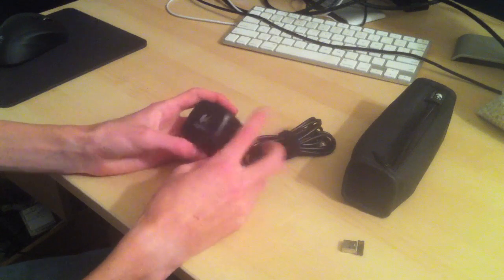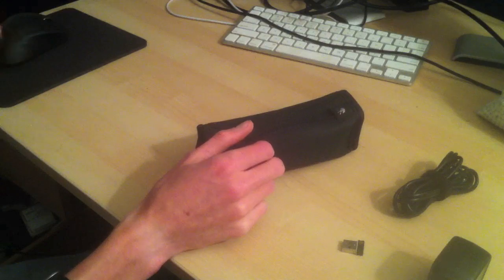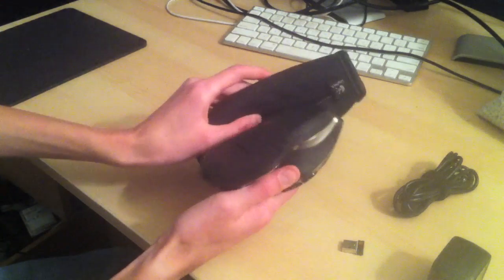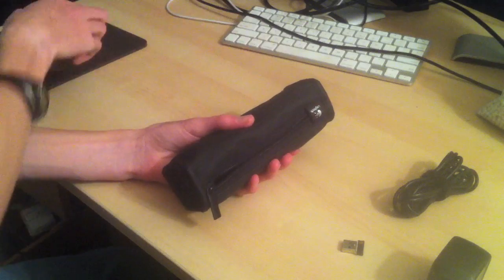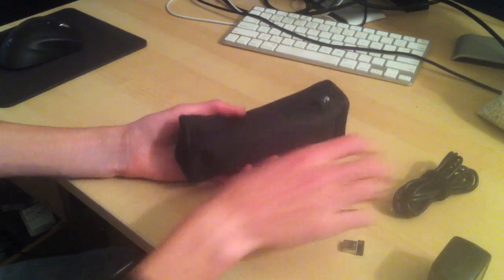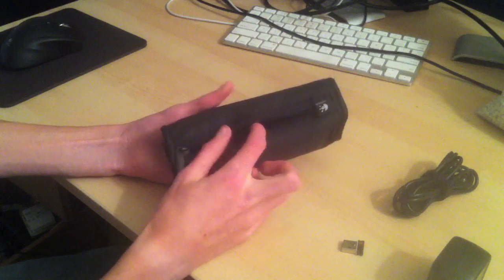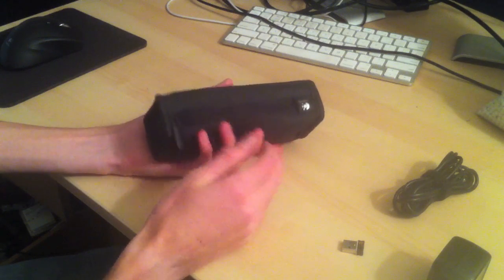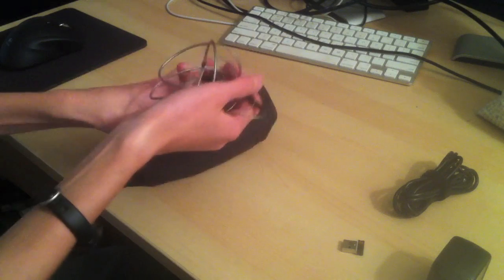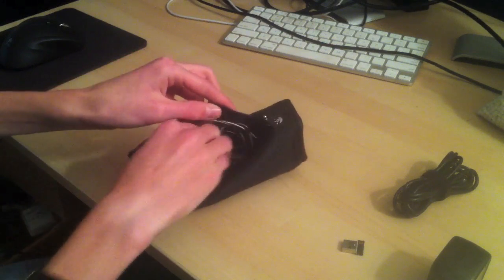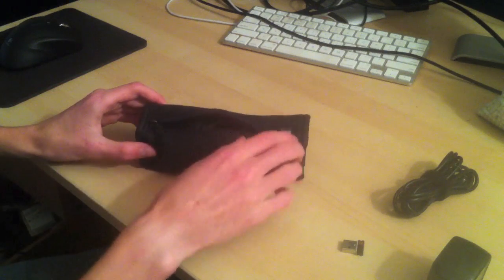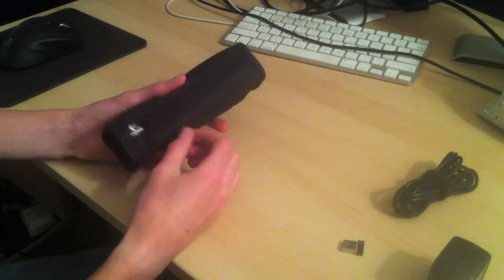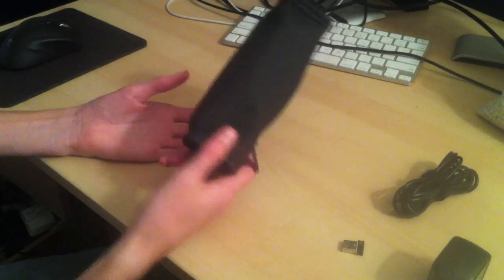Now the only gripe I have about this case is it's kind of useless for this particular mouse because the mouse does not fit inside the case. This is definitely an accessory-only case. Because I don't travel a lot myself, I do not use this case for anything other than housing my Bowers and Wilkins C5 headphones. The case the C5 headphones come with is absolute crap, so instead I use this nice case for the headphones and stick it in my backpack every day on my way to school.